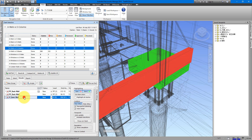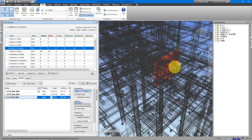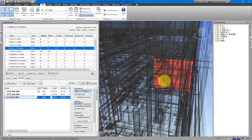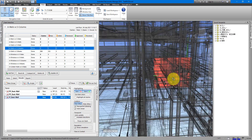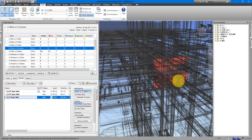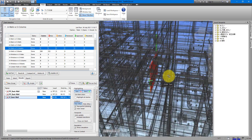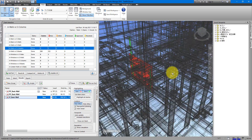Even for an office of a very typical size, this creates a massive web of lines that is more confusing than helpful, and I still cannot easily make out where the clash is in my building. Luckily there's a solution and it's called RV Clash Box.